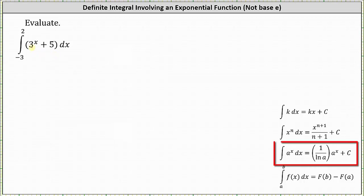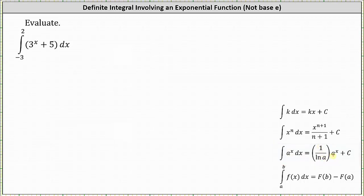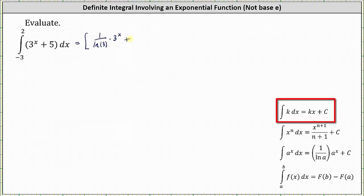The antiderivative of three to the power of x with respect to x is equal to one divided by natural log three times three to the power of x. Then we have plus the antiderivative of five with respect to x, which is five x.